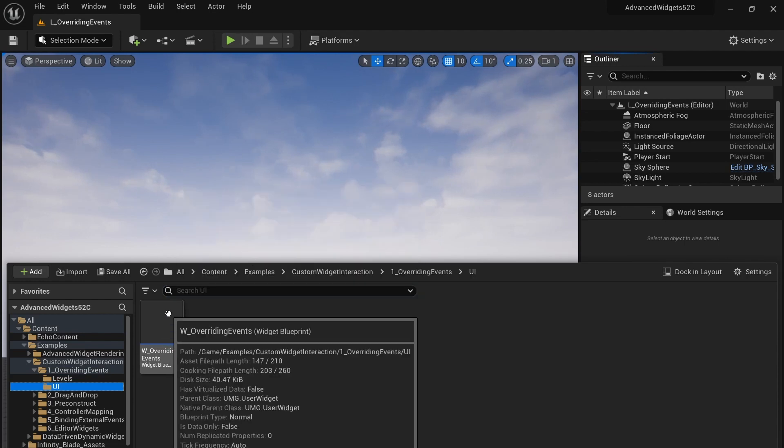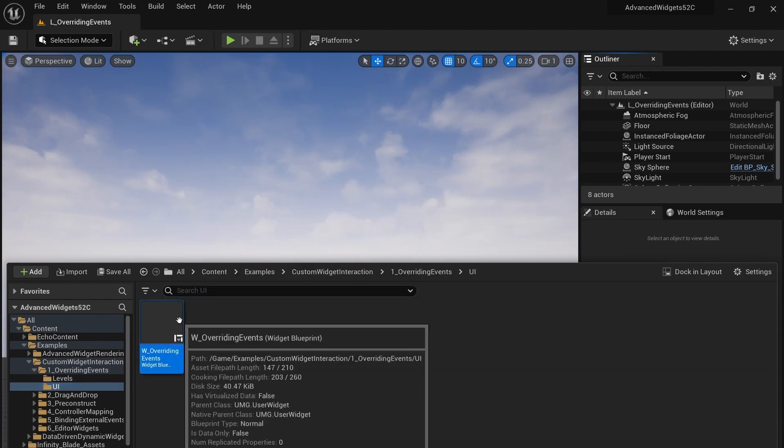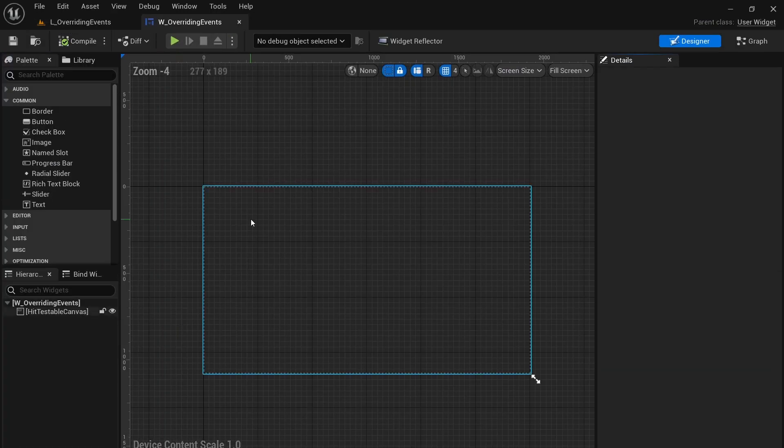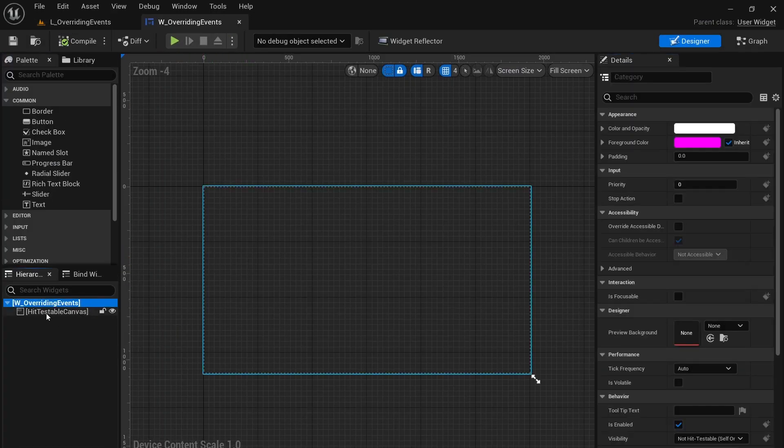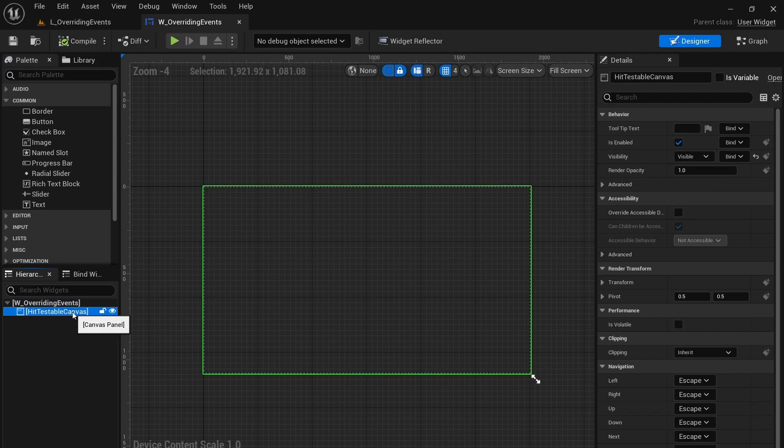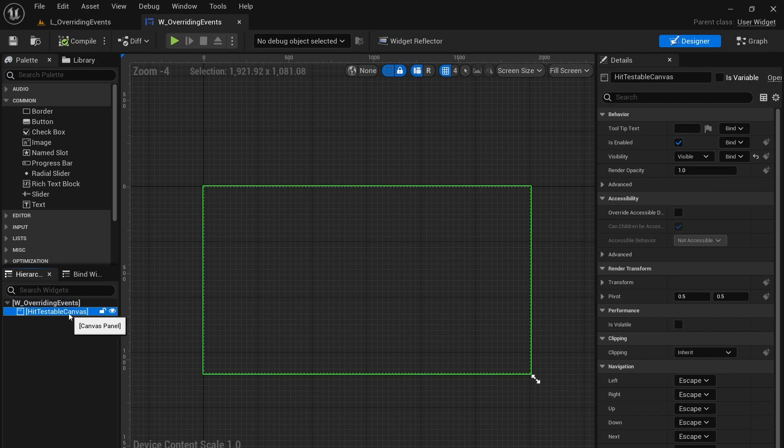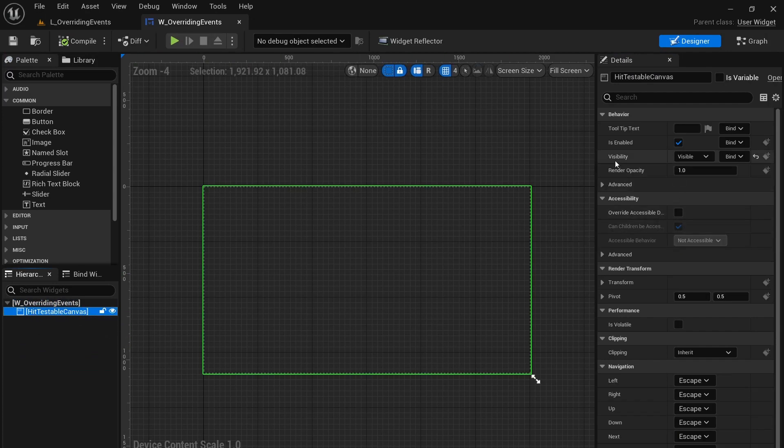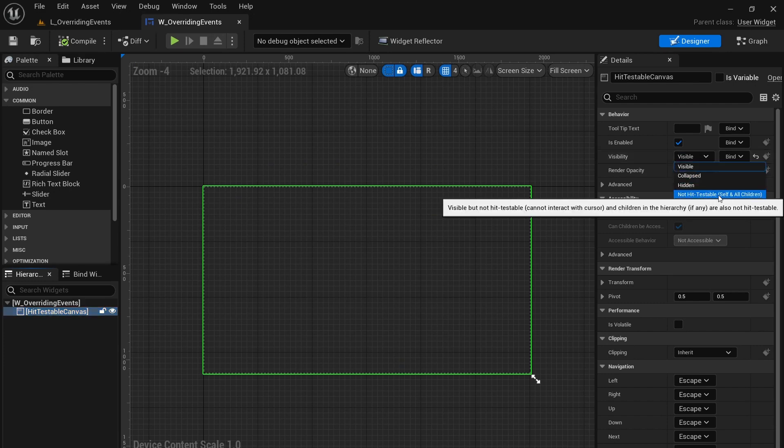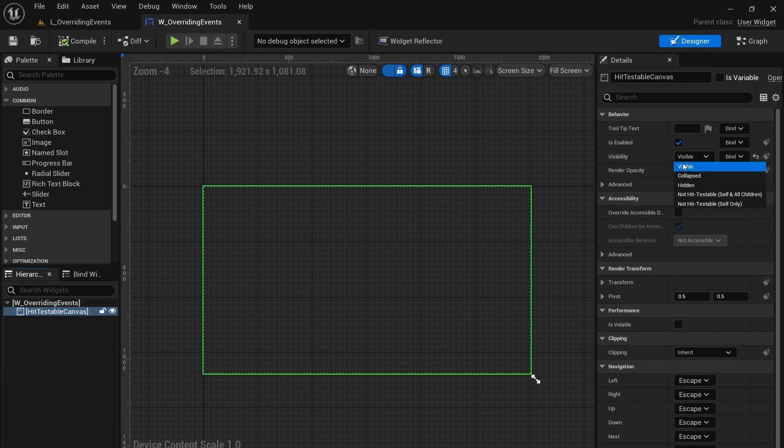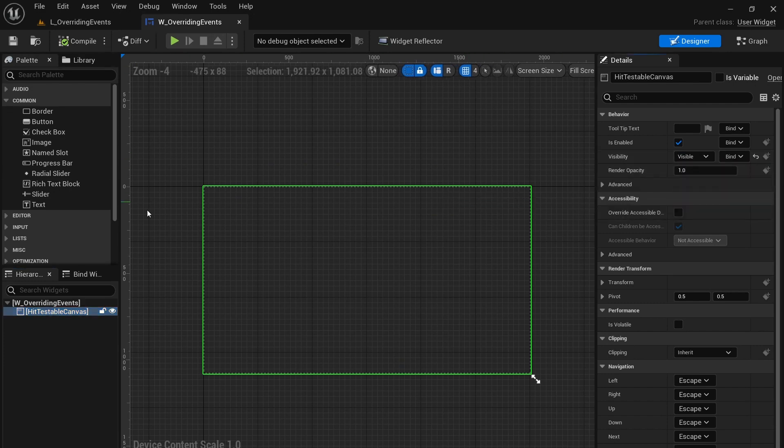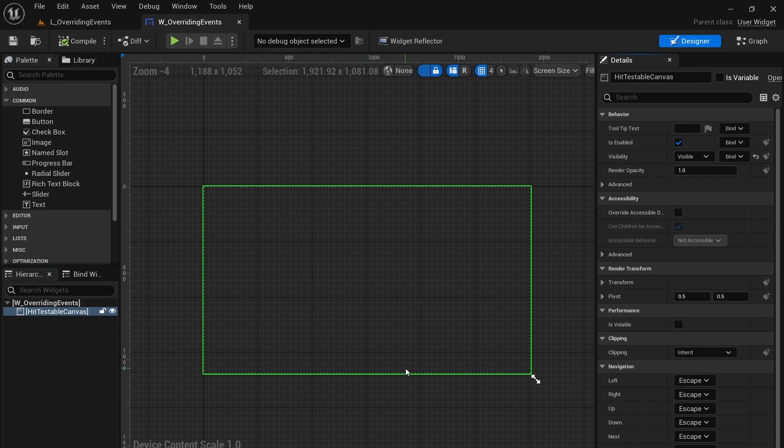And then open up the widget in the UI menu. Now in here you can see that we have a canvas which we've changed the visibility from non hit testable to visible. Now normally canvas doesn't do anything, it's just a panel, it doesn't afford you any functionality, you can't assign events to it.